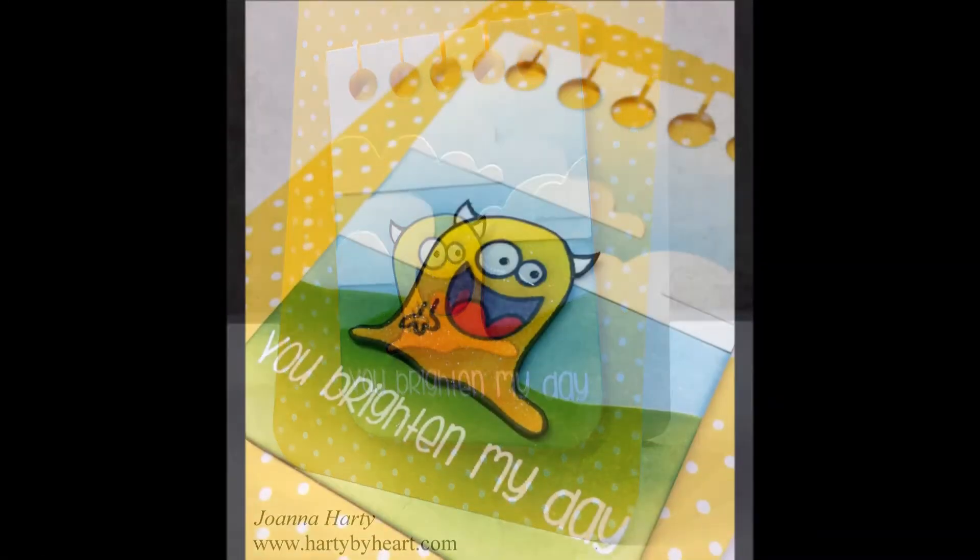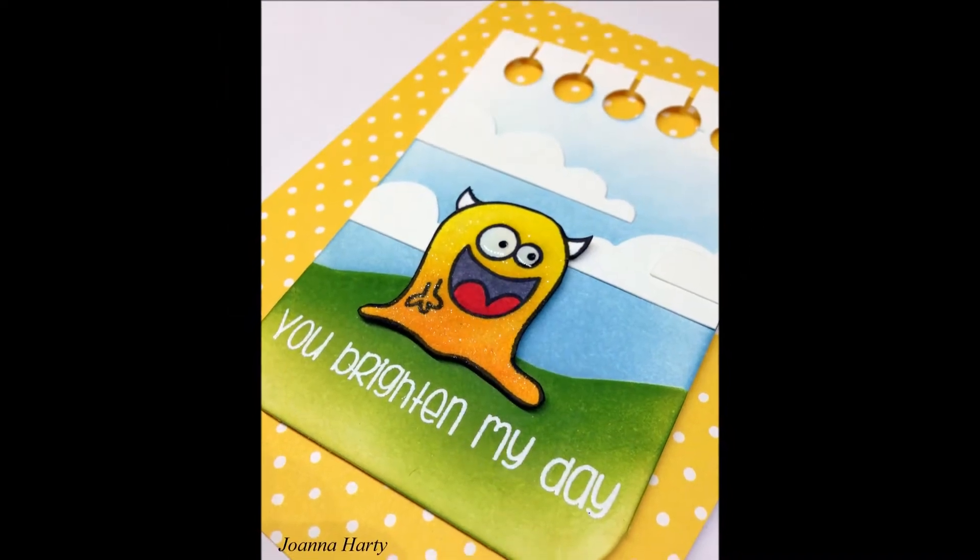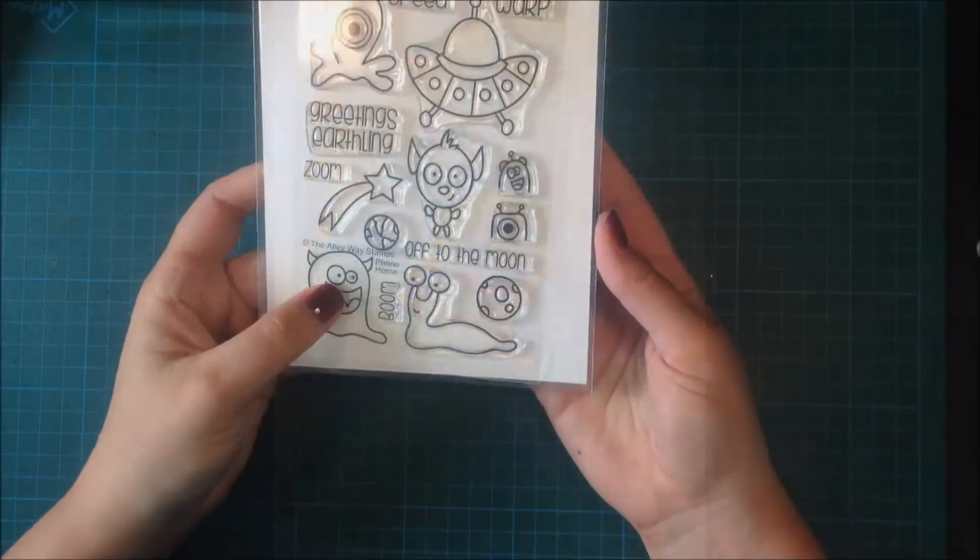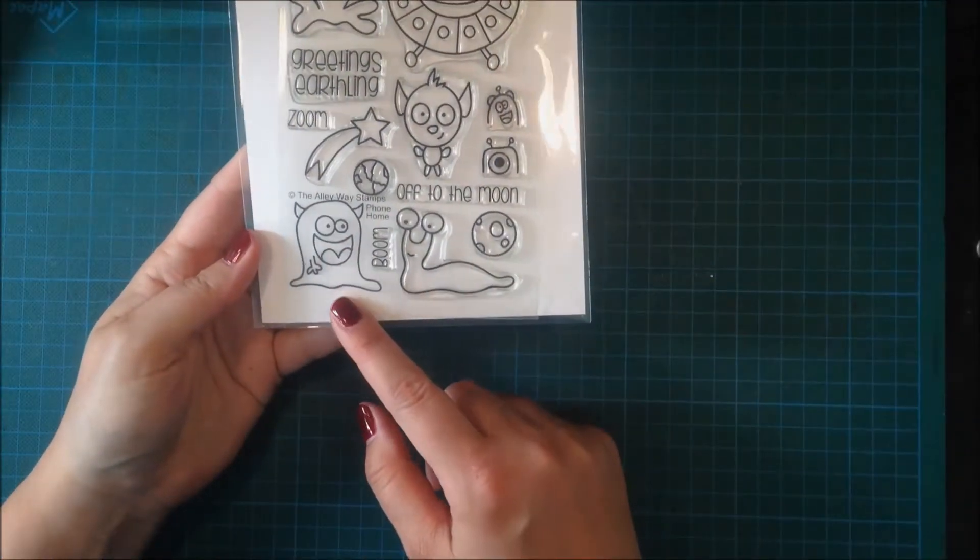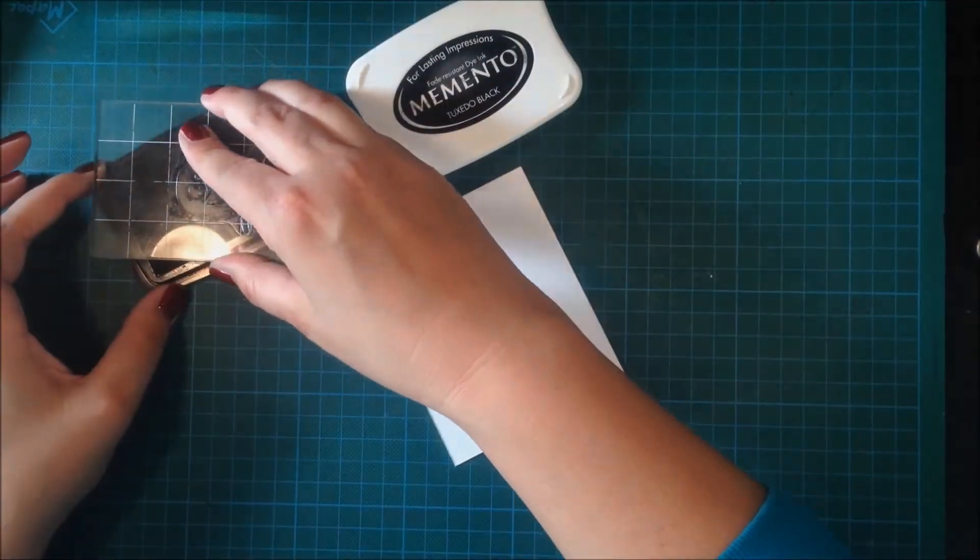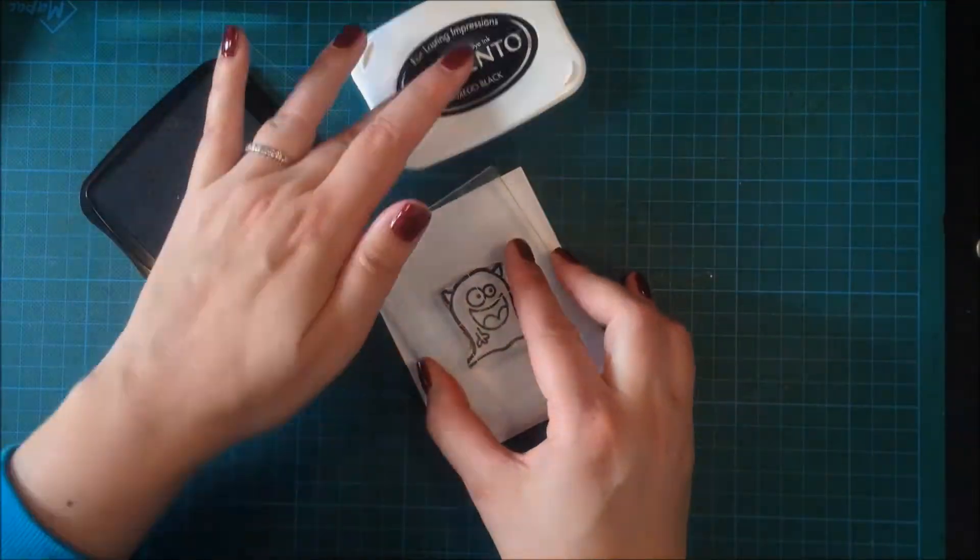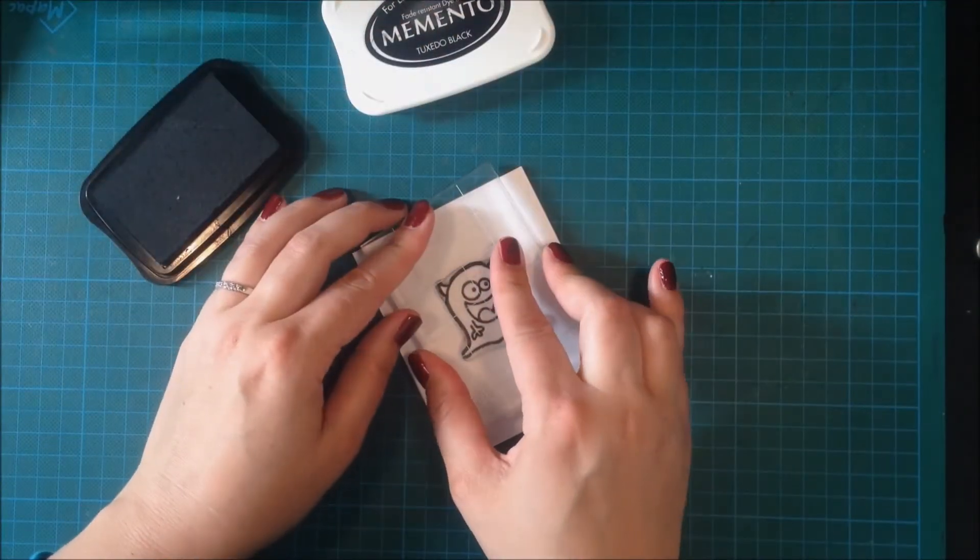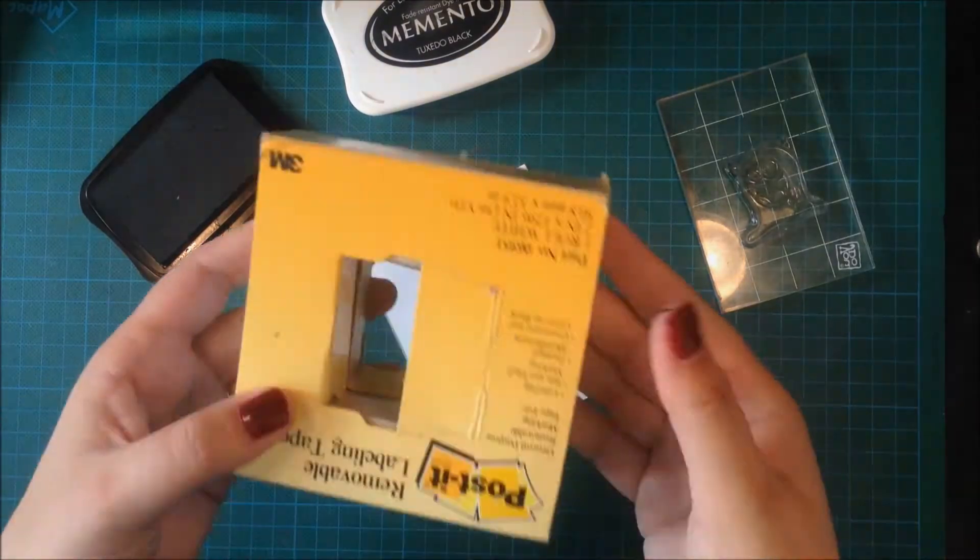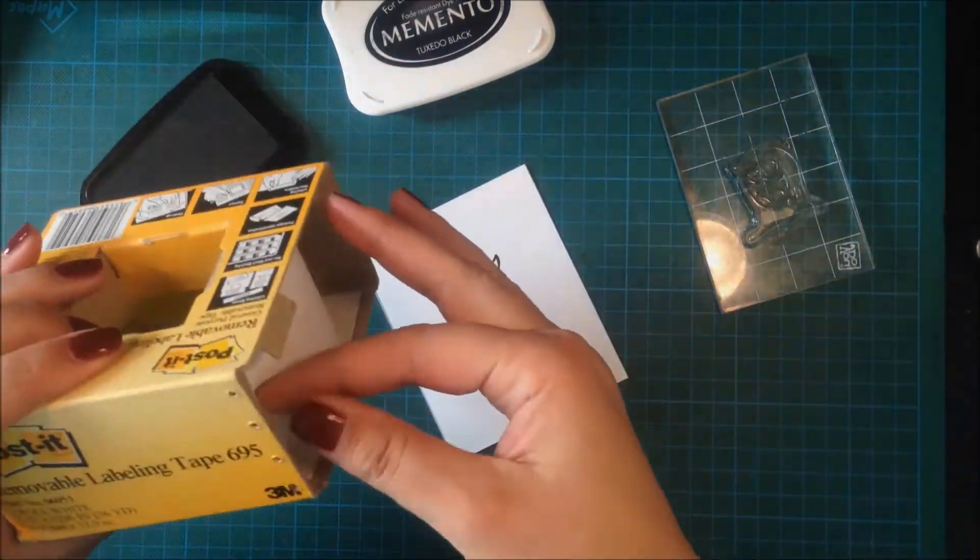Hi, this is Joanna and welcome back to another video for Alleyway Stamps. Today I'm using this really cute and happy alien from Phone Home. I'm stamping him in Memento ink because I'm going to do some Copic coloring and also color him with distress ink.